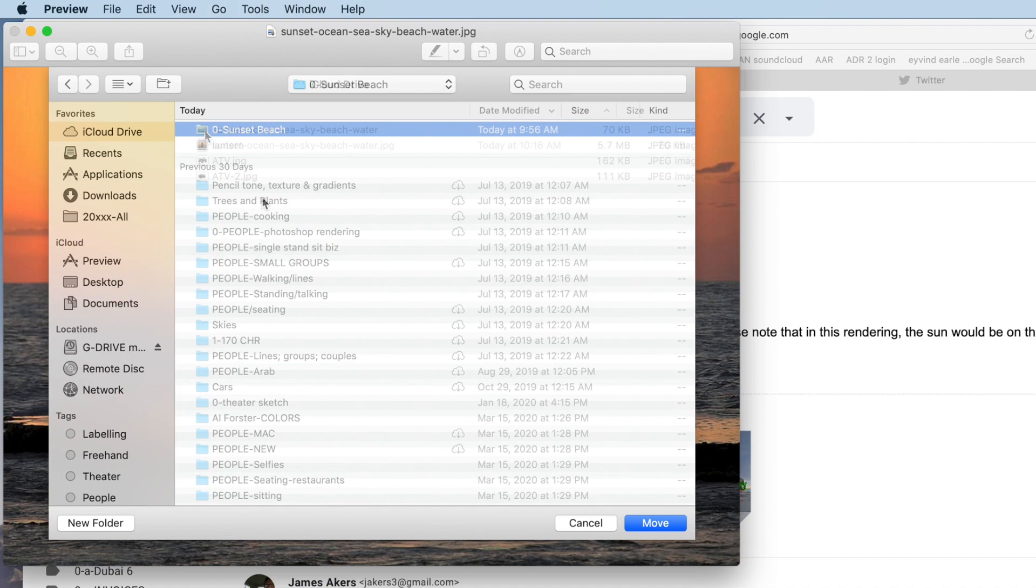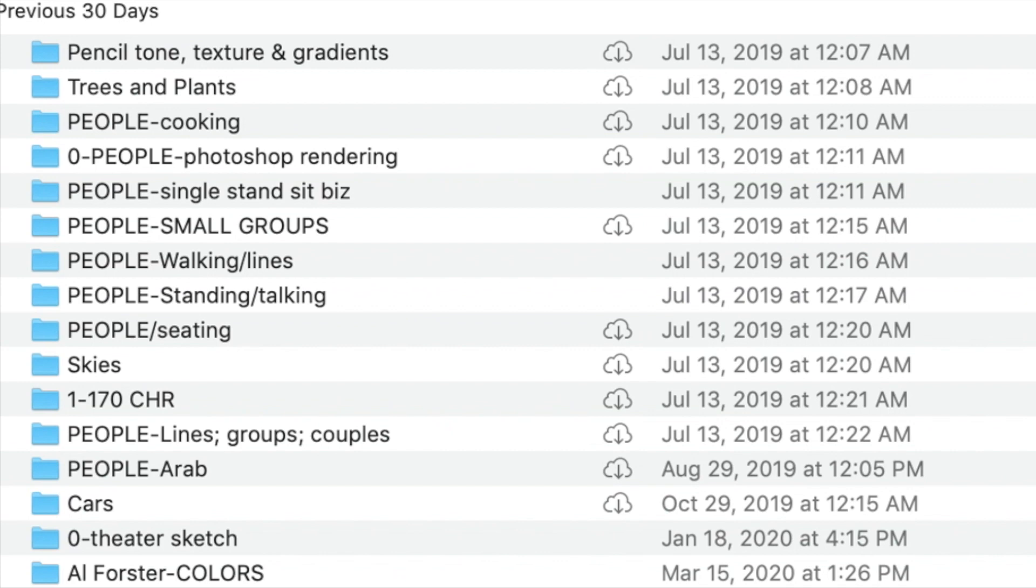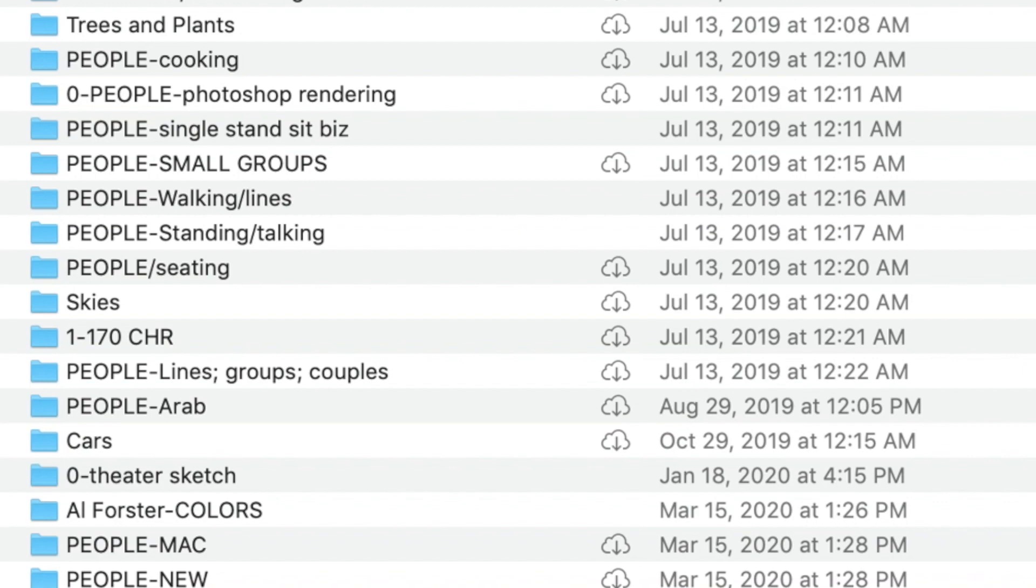I keep a lot of resources in the iCloud Drive besides each individual job folder, including Entourage I reuse on different jobs. Here you can see the images collected so far in this job folder.